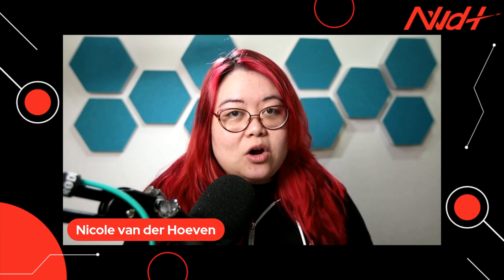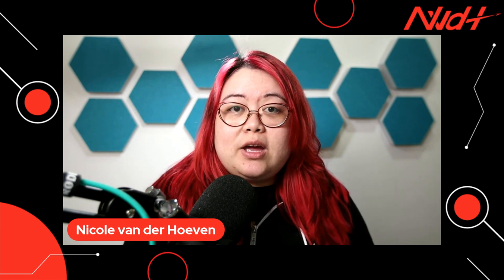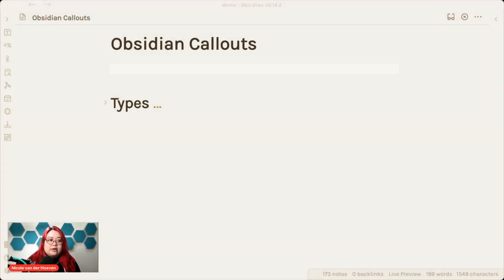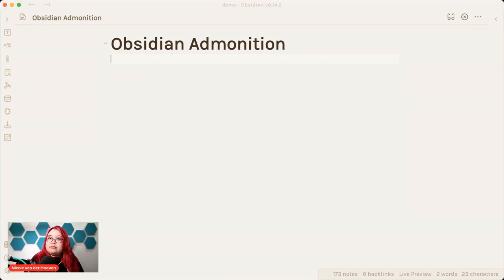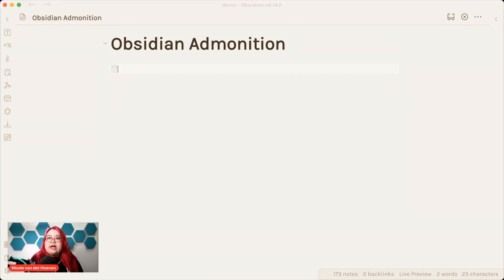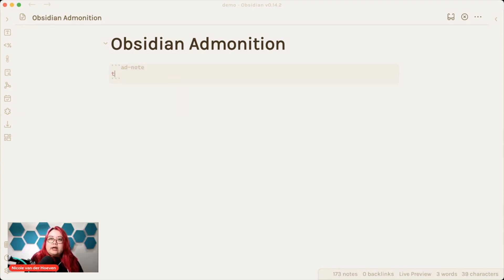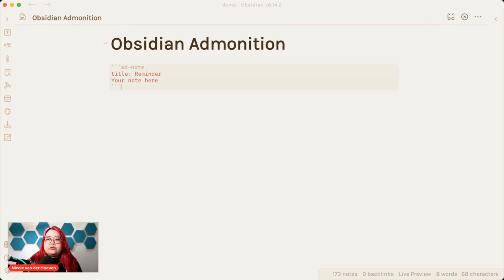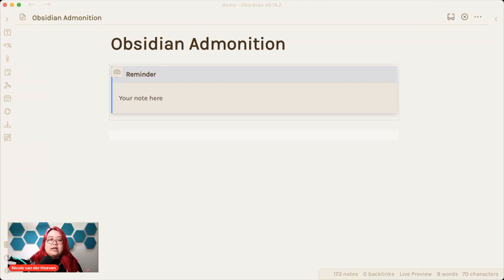Before Obsidian Callouts was released, I was using something called Obsidian Admonition. I can bring up an Obsidian Admonition page, and it looked something like this. You would do three backticks, that's the code block syntax, and you would do something like ad-note. Maybe you'd have a title here, like reminder, and then you'd have your note here. Because I have live preview turned on, if I enter out of this, it's going to look like this. So this is what Obsidian Admonition always looked like.